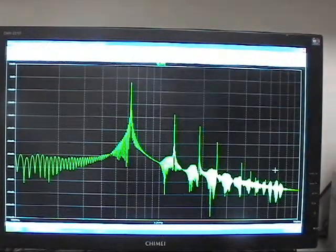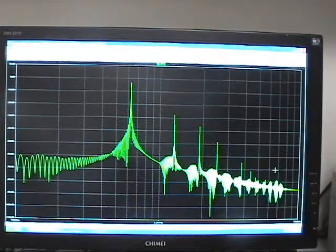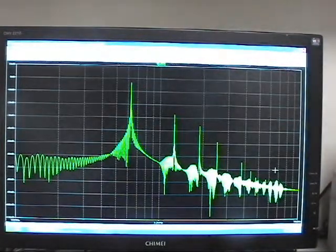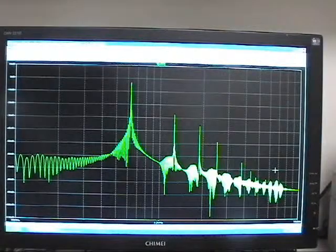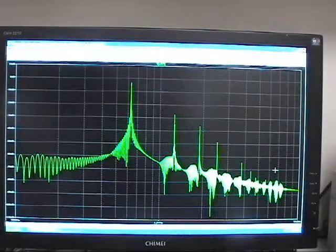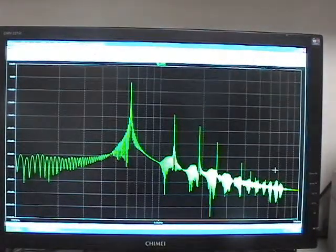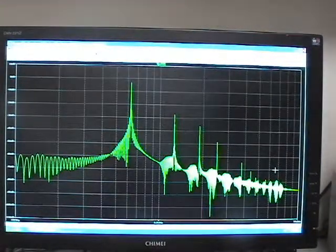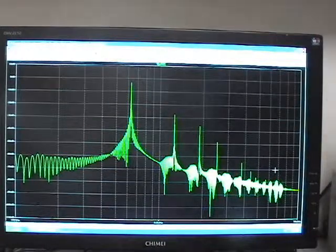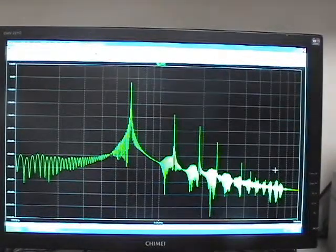So what this does is it pretty closely resembles what we looked at just a little bit ago.